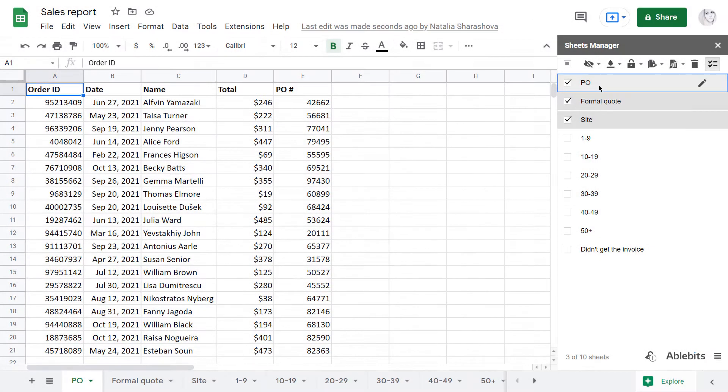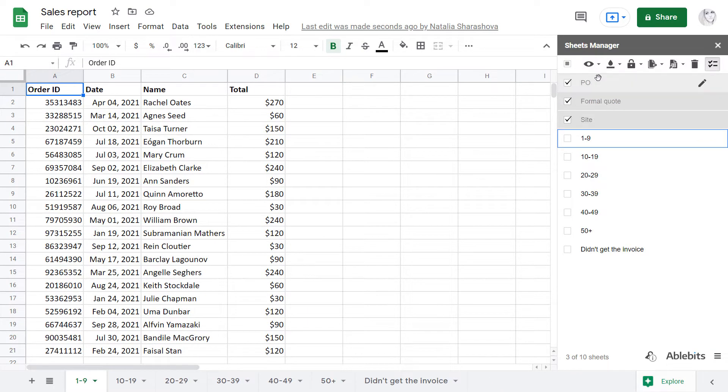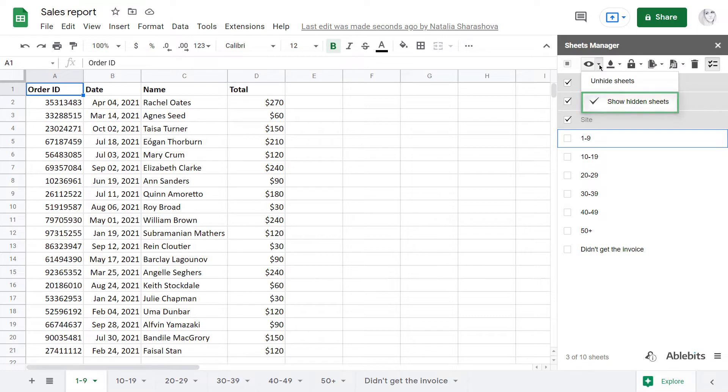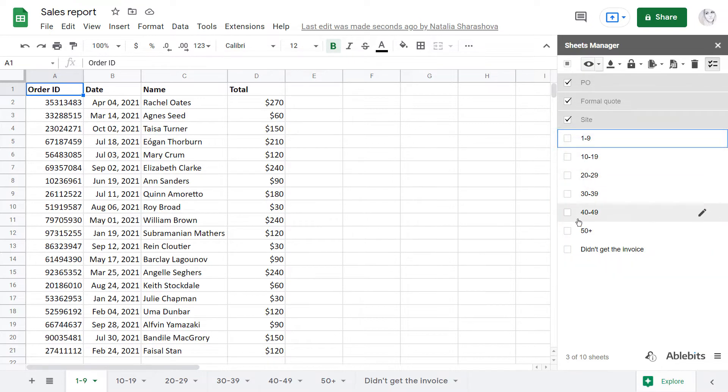You can hide all selected sheets and still see them in the tree view, or hide them from the tree view as well, it's up to you. All hidden sheets can still be processed along with the visible ones.